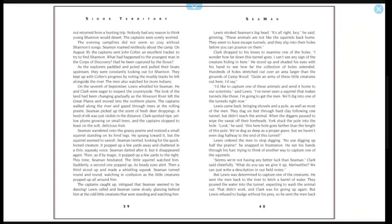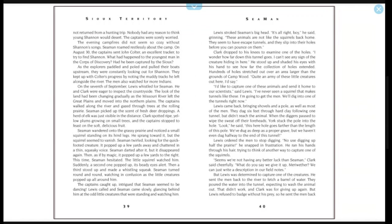On the 7th of September, Lewis whistled for Seaman. He and Clark were eager to inspect the countryside. The look of the land had been changing gradually as the Missouri River left the Great Plains and moved into the Northern Plains. The captains walked along the river and gazed through trees at the rolling prairie. Seaman picked up the scent of fresh deer droppings. A herd of elk was just visible in the distance. Clark spotted ripe yellow plums growing on small trees, and the captains stopped to feast on the soft delicious fruit. Seaman wandered onto the grassy prairie and noticed a small squirrel standing on its hind legs. He sprang toward it. The squirrel seemed to vanish. Seaman twirled, looking for the quick-footed creature. It popped up a few yards away and chattered in a thin, squeaky voice. Seaman darted after it, but it disappeared again. Then, as if by magic, it popped up a few yards to the right.